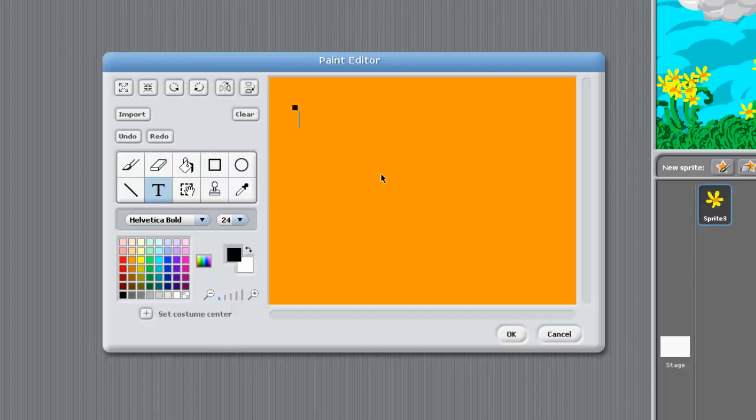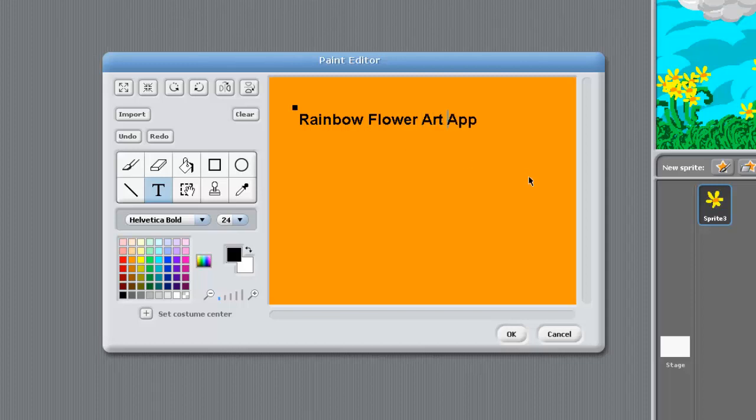I guess we'll call it my rainbow flower art app.